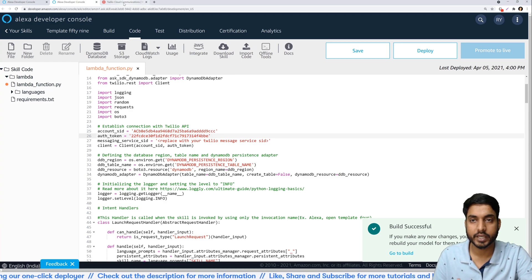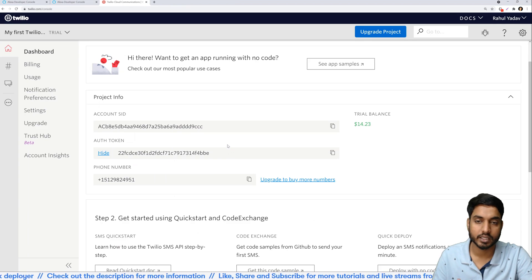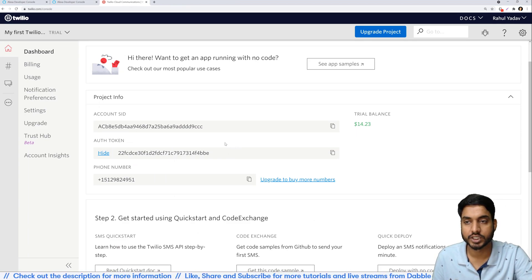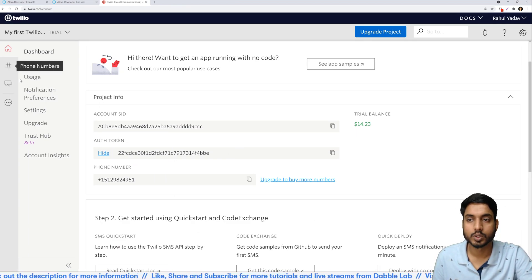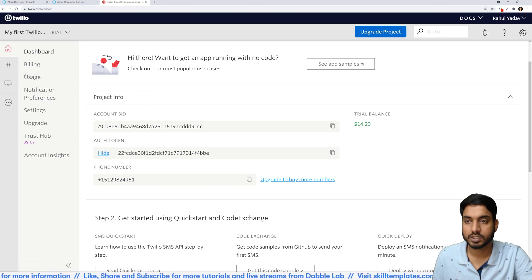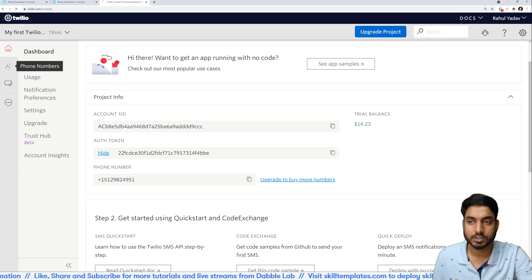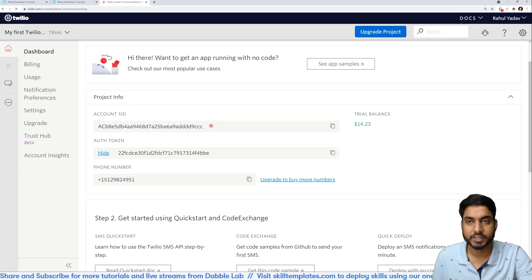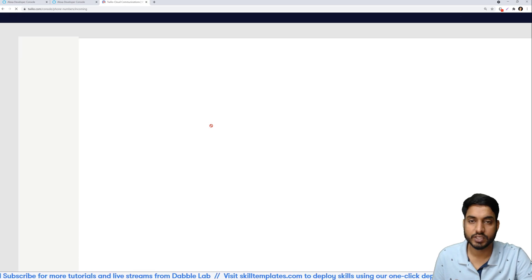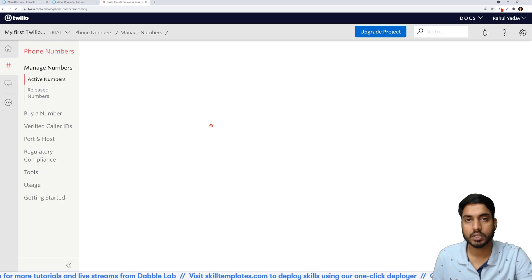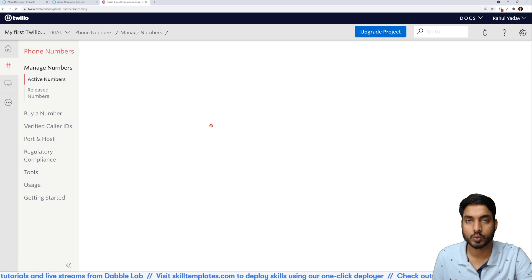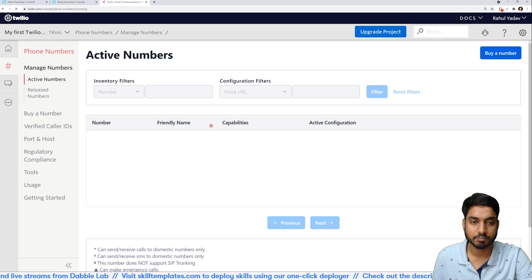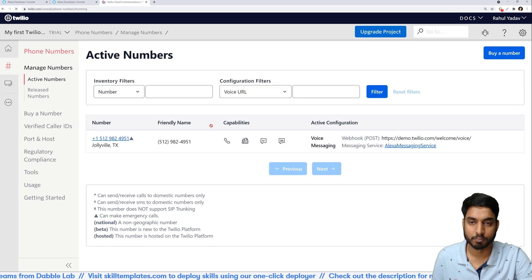The next thing that we need is a message service SID. So in order to get this value you'll need to follow and make some additional changes. So I'll do this on the Twilio console home page. On the left hand side click on phone numbers.